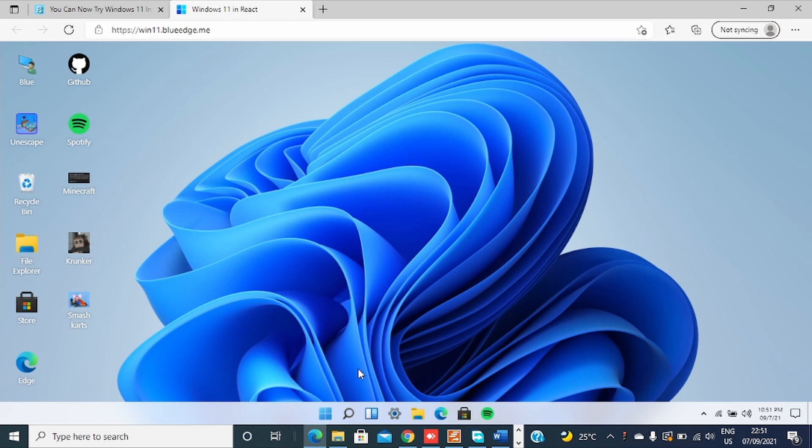And I can go, it is exactly as the Windows 11 that will be installed on your machine. The same interface, the same icon, the same Start menu.